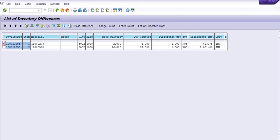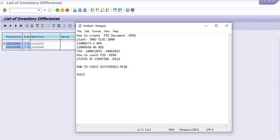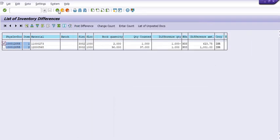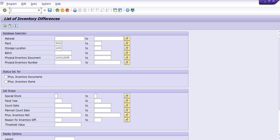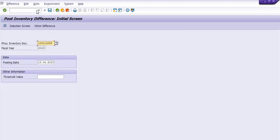For posting the difference of the PID document, the transaction code is MI07. You can also post directly from MI20. In MI07, you need to fill in the physical inventory document, fiscal year, and posting date, then click Enter. The system will display the screen and you need to select and post.